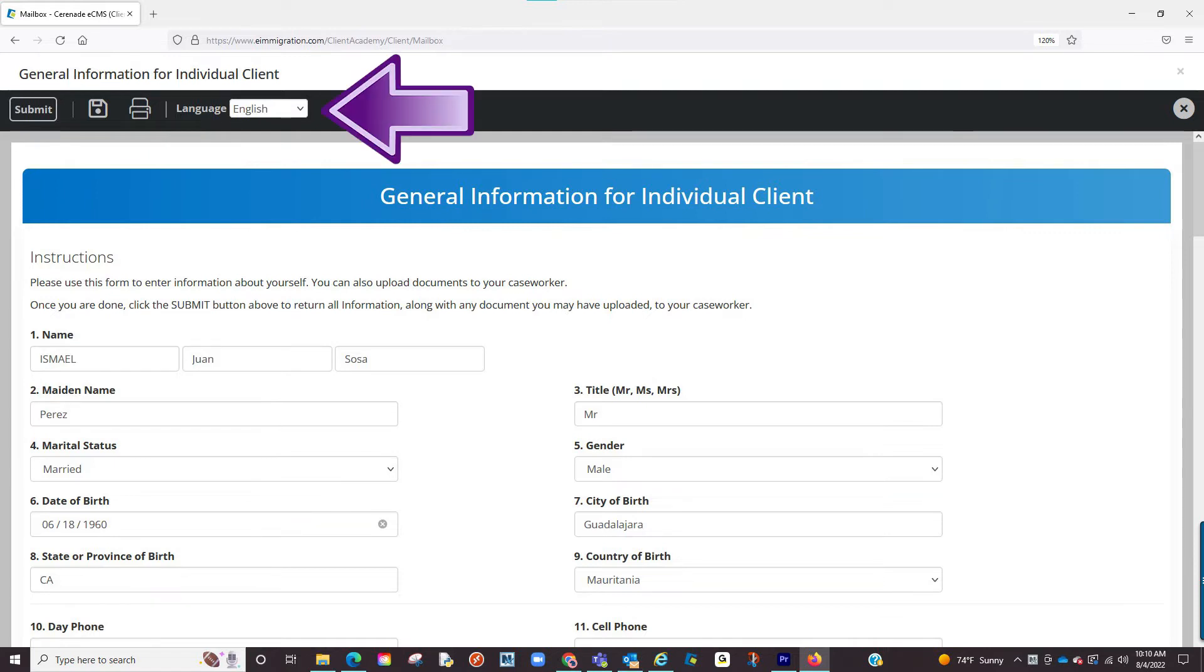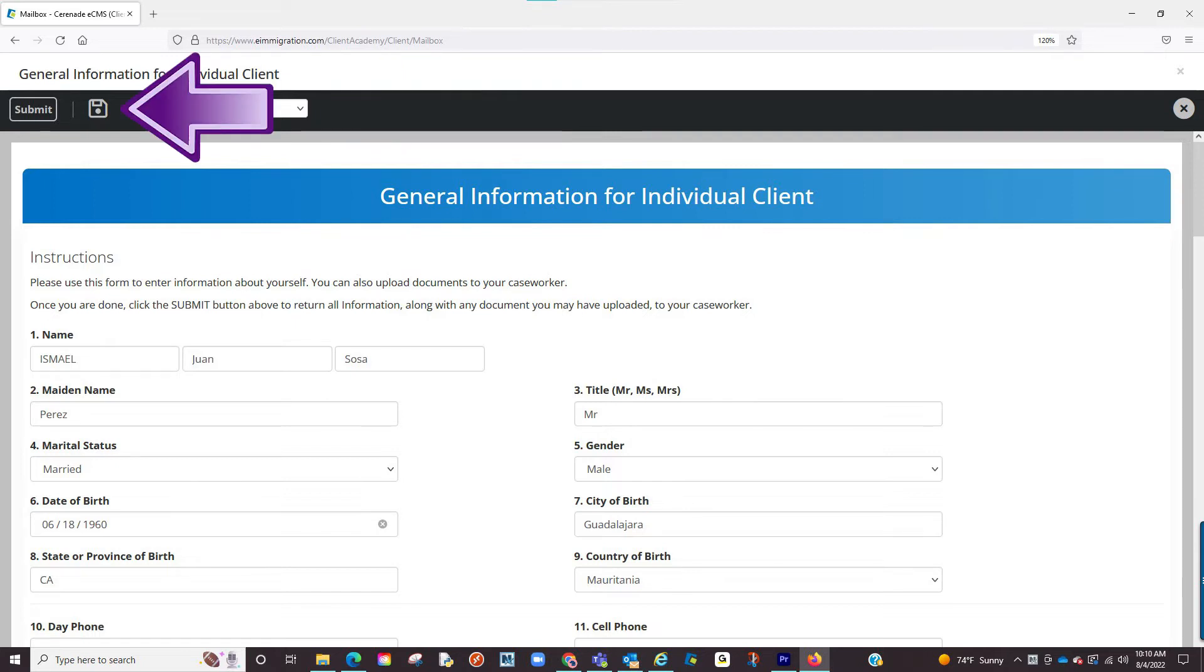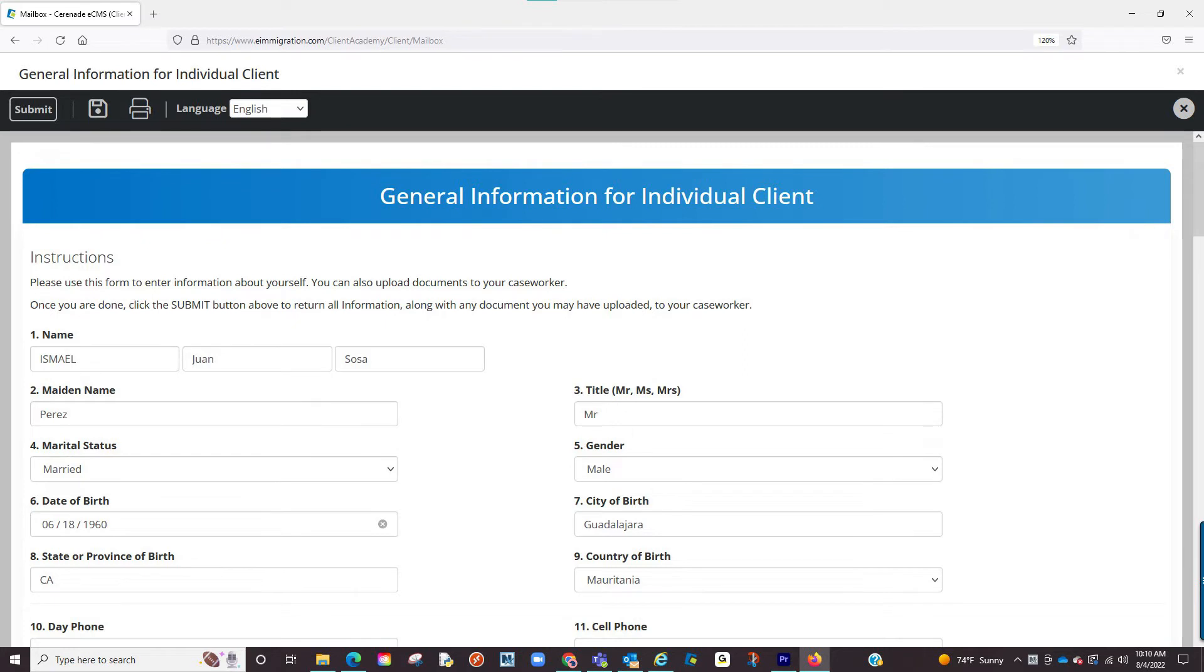Let us now focus on the black toolbar up top with different functions you can apply. The first button is the save button. This button allows you to save and come back at any time to finish the questionnaire. Once completing the questionnaire, you will go to the next button which is the submit to caseworker button.